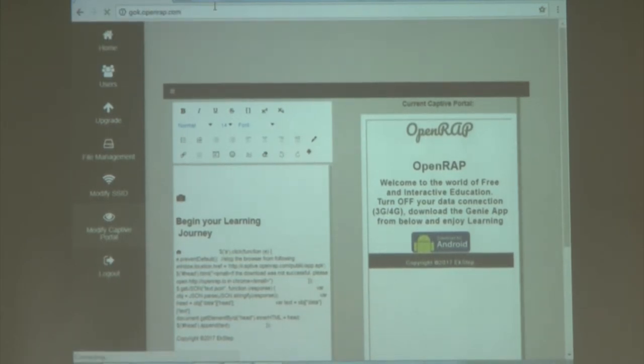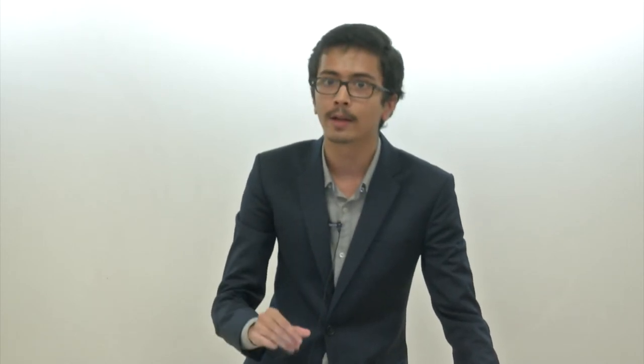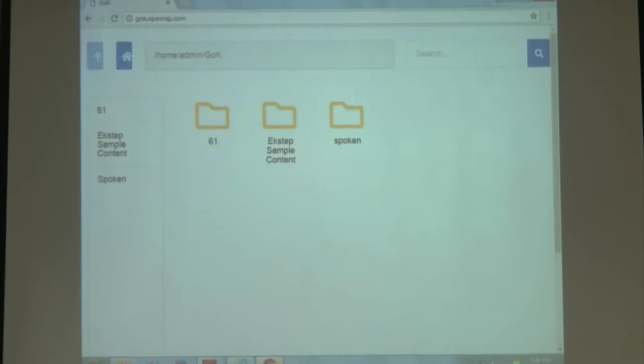This is the GOK portal which allows you to view files stored offline. You can view whatever course content is stored directly through a browser and you don't require a special app to view the course content. That's basically it for the demonstration.